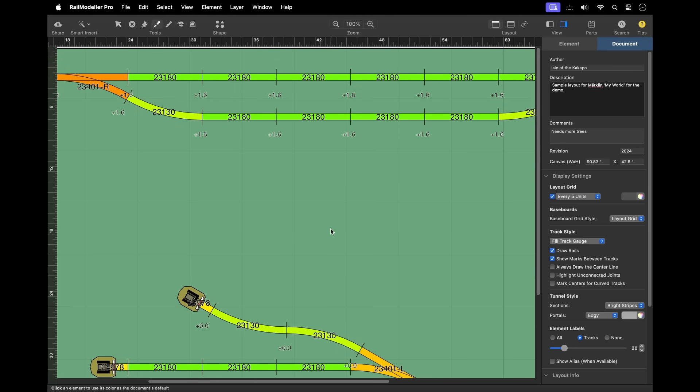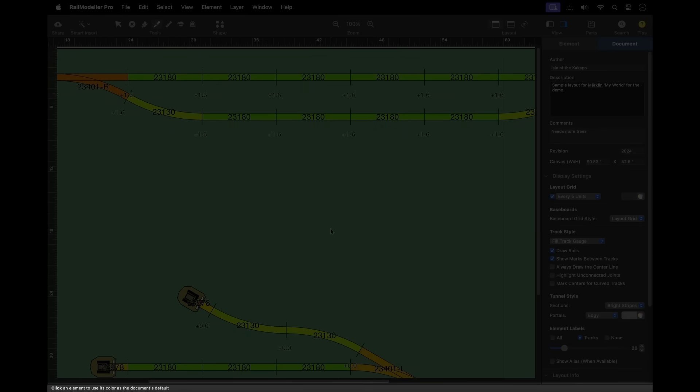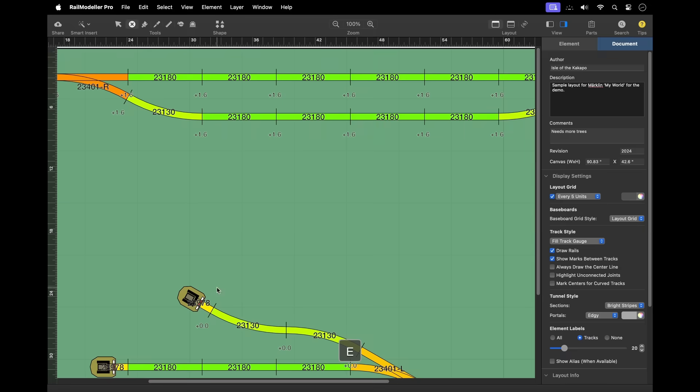At the bottom of the document window, you'll find the status bar. This area displays feedback, instructions, and other helpful information as you work within the application.